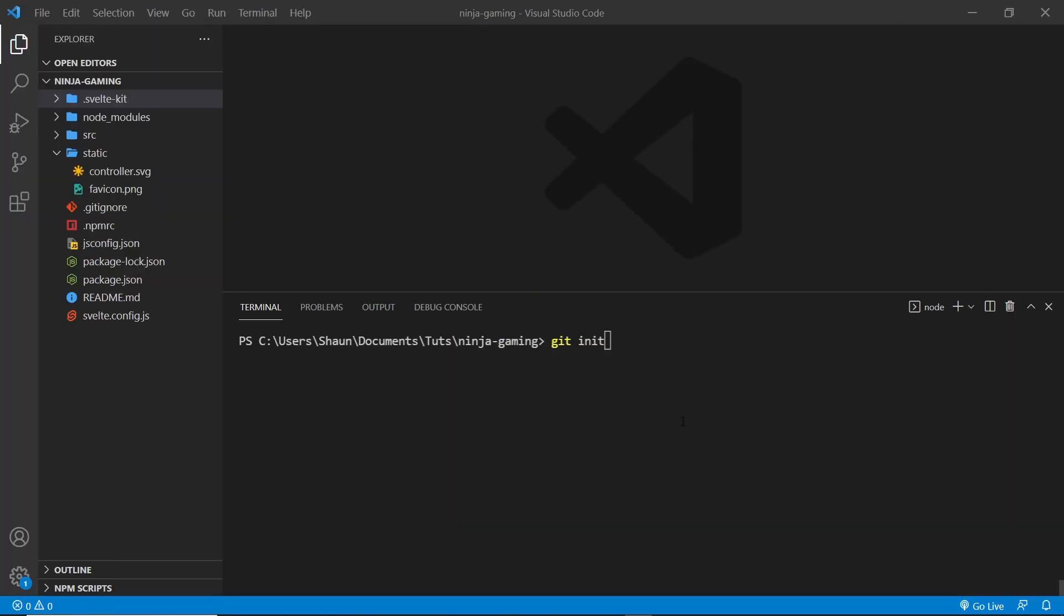All right then, so back in the project there's a few things we need to do in order to push up our project to GitHub. First of all, make sure in the terminal you're in the correct root directory of the project, then type git init - that's going to initialize a new repository for us locally.